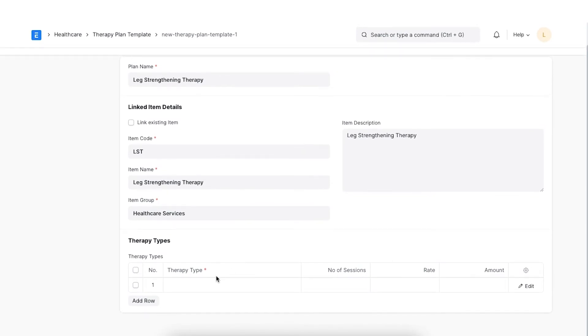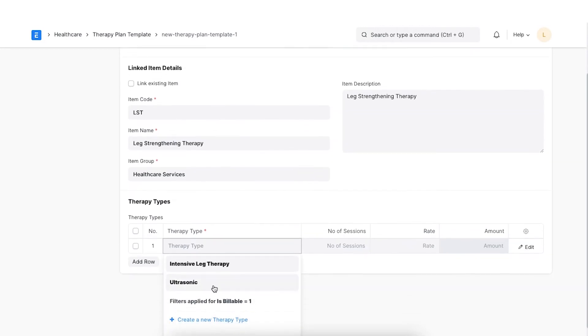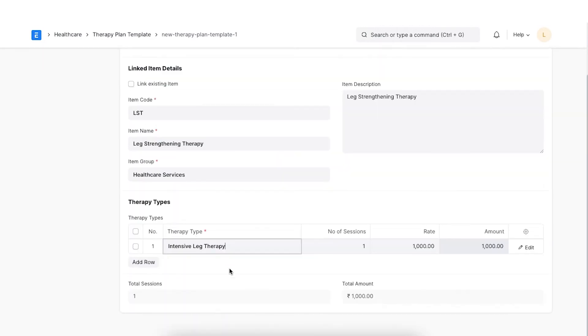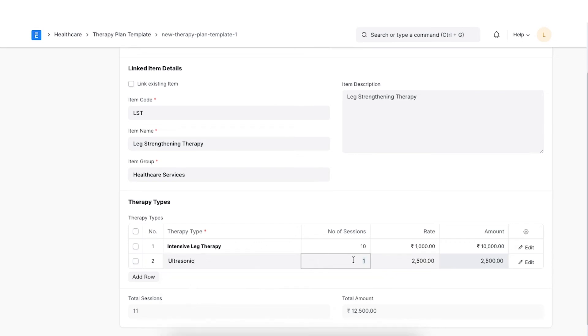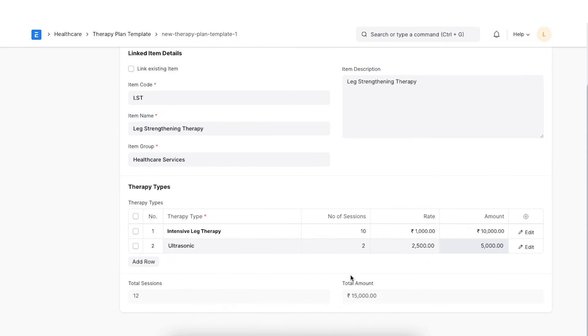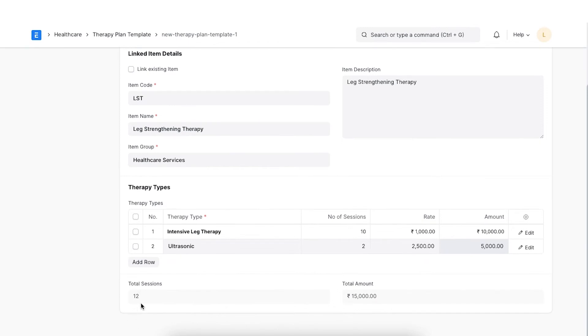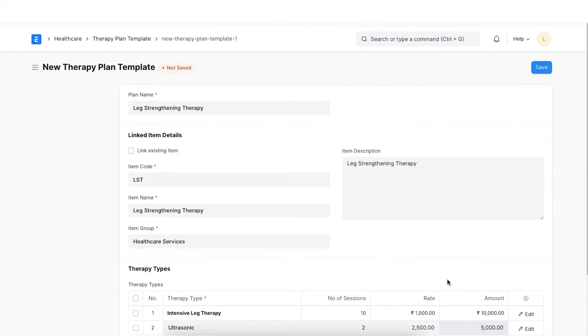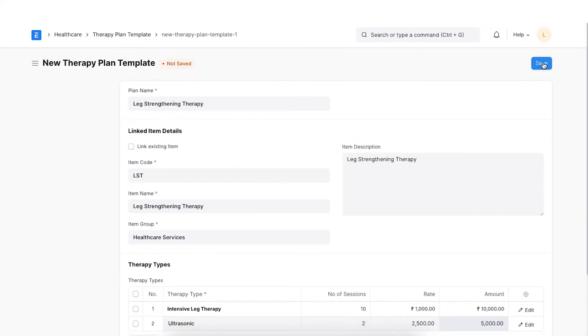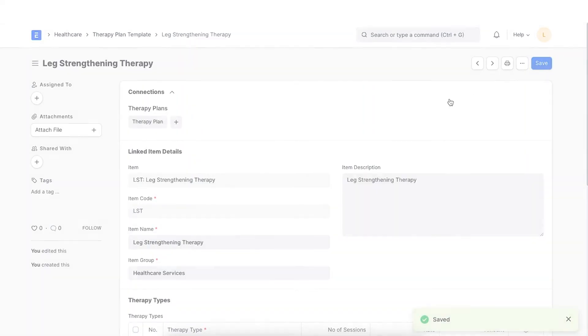In the therapy type section, select the type which are covered under the template. Their rate is fetched from the therapy type document. Enter the number of sessions to be conducted for each therapy type. The amount is calculated as a product of number of sessions and rate. Item price is created and updated for the linked item accordingly. The total sessions and total amount is calculated and set in the fields respectively. Click on Save once completed.